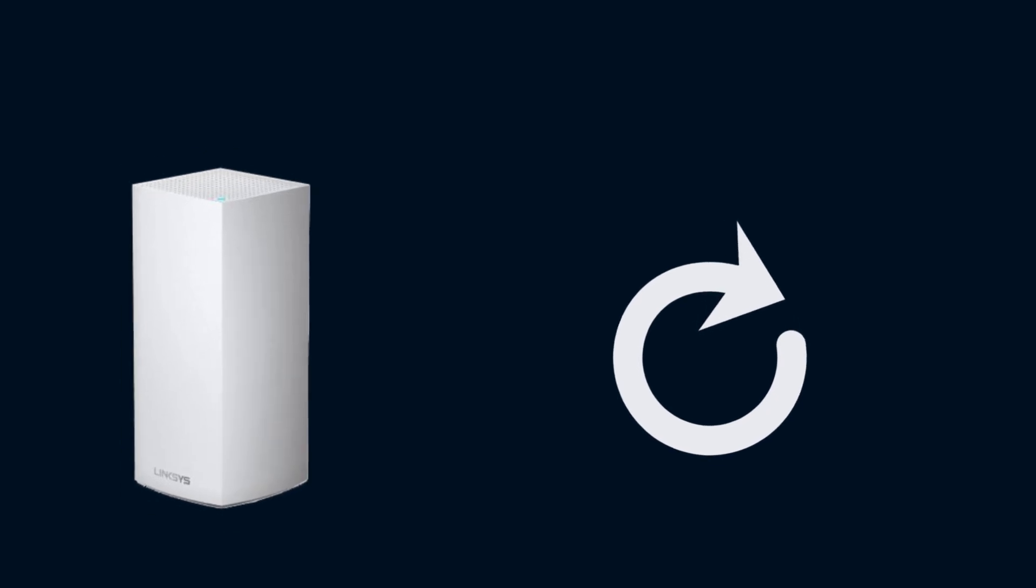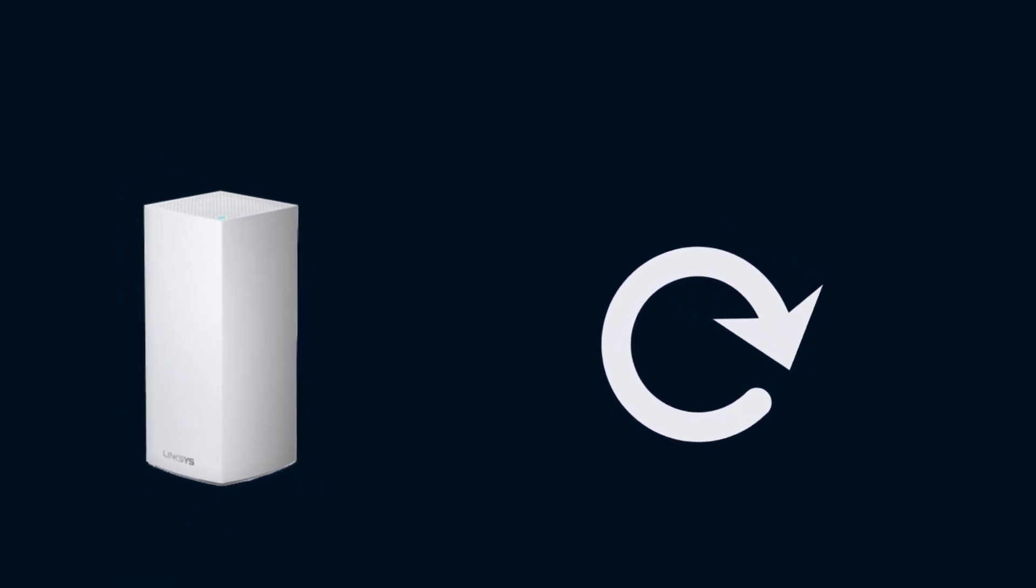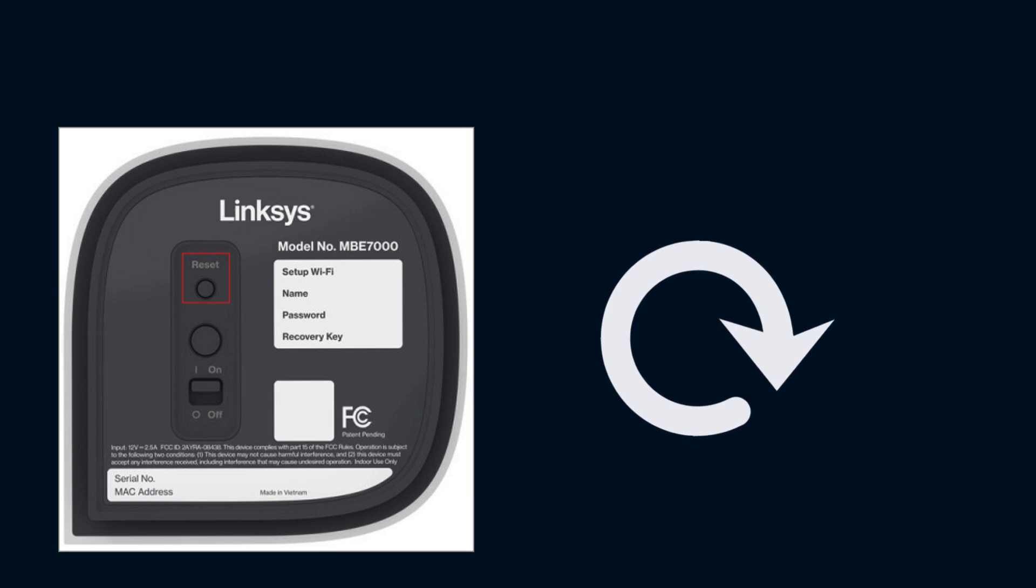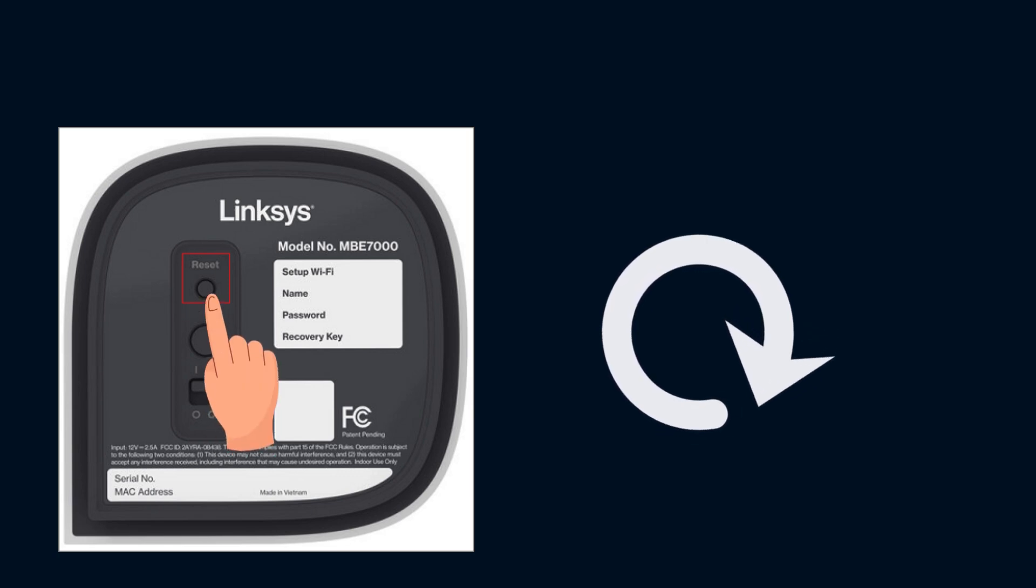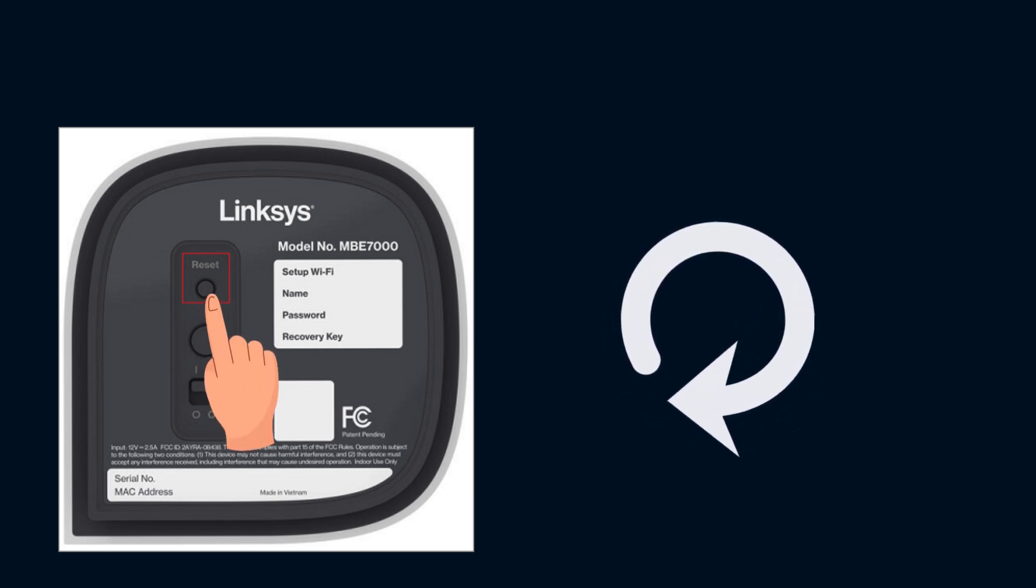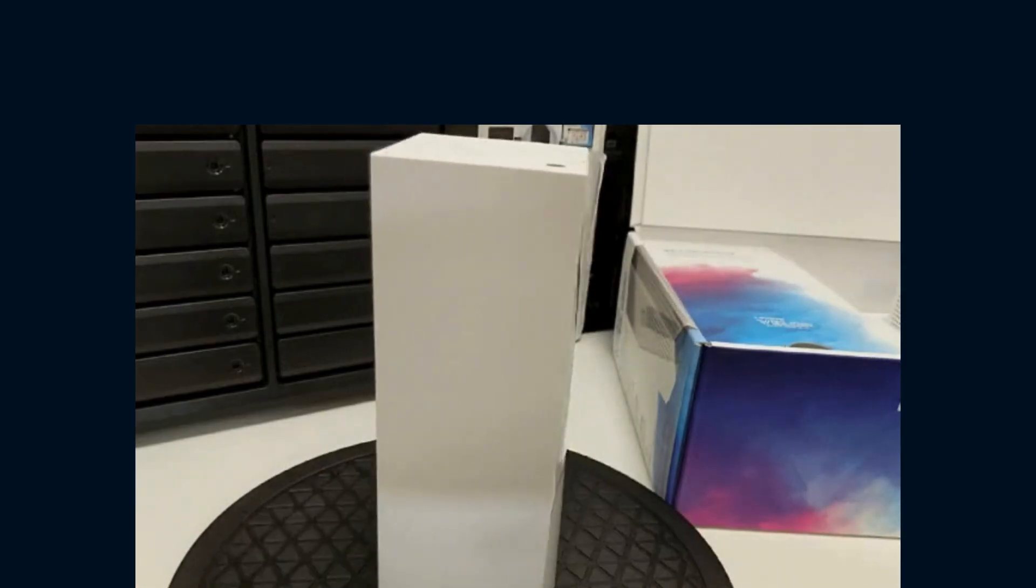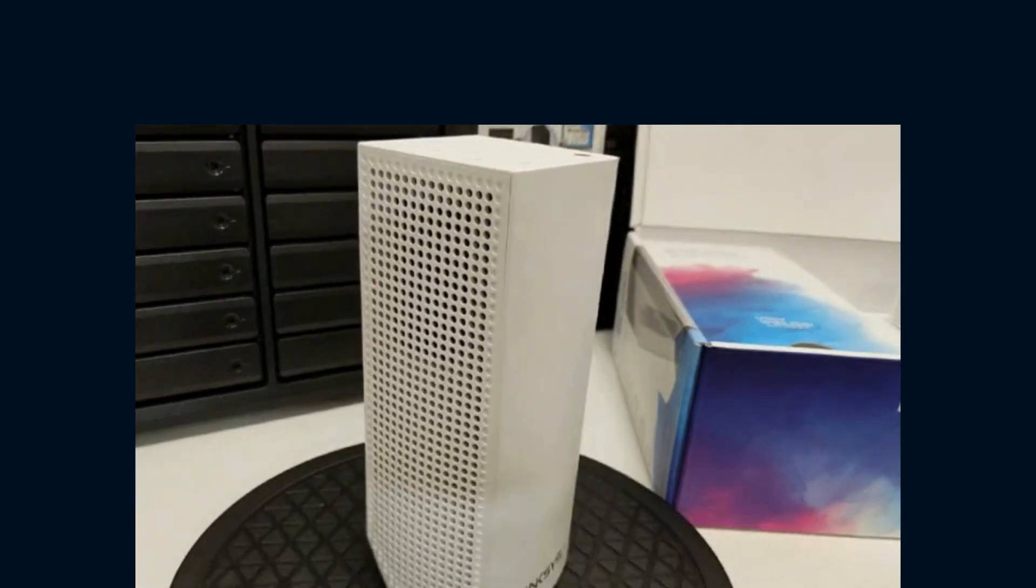At last, perform the reset process. To reset Linksys VLOP, hold the reset button until the light turns off and then blinking red again. Release the reset button, the node will reboot and the light will turn solid blue.